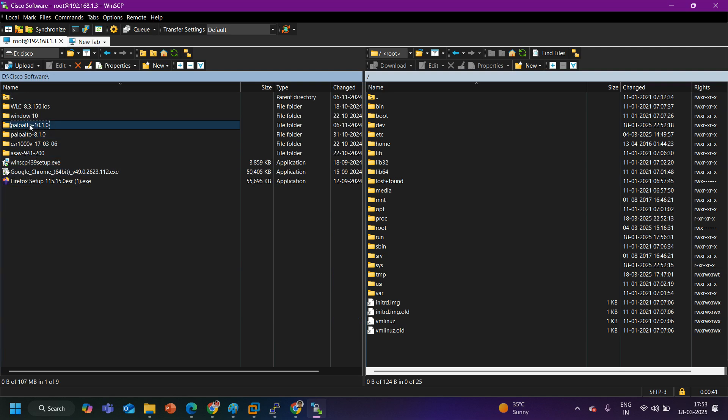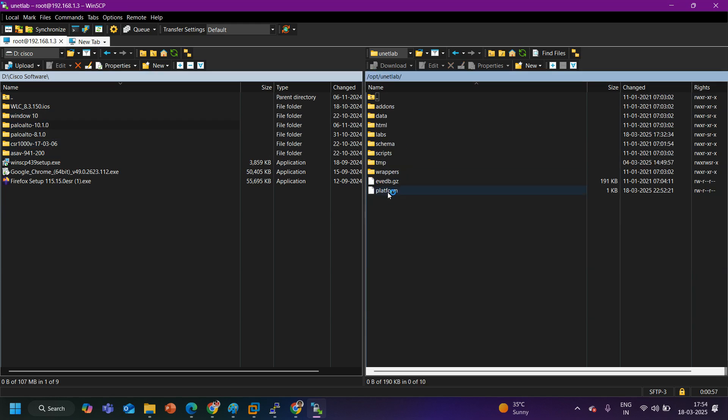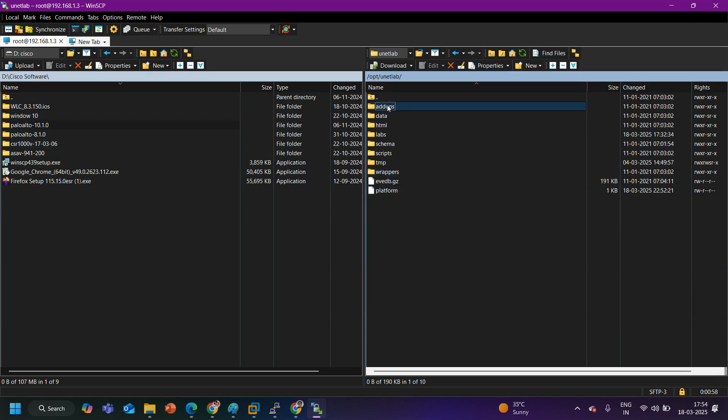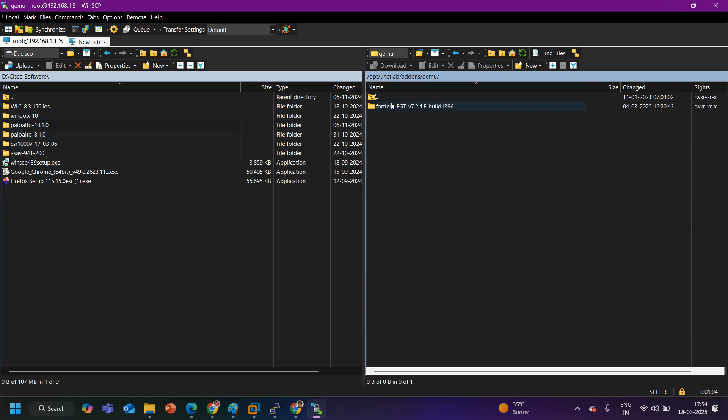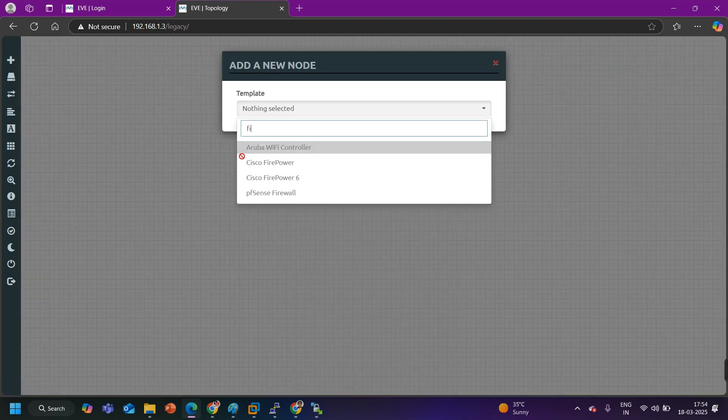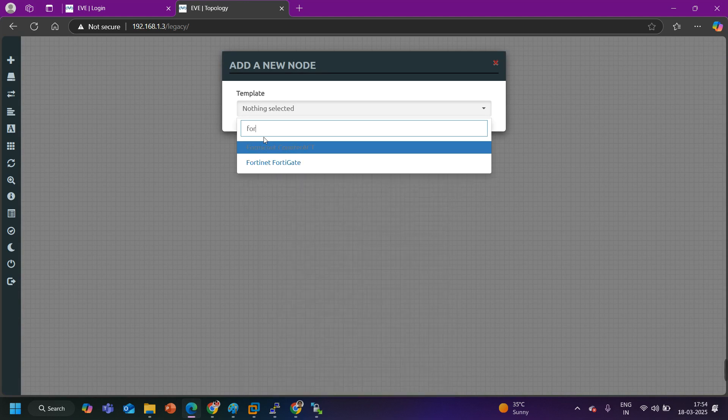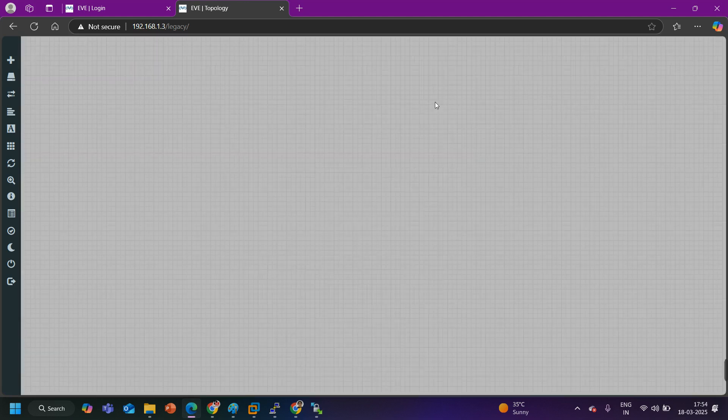This image I need to upload in EVE-NG. To upload it in EVE-NG first of all you need to identify the path where you are going to upload it. To upload simply we can drag and drop, but where you will drag and drop? Under opt then under unetlab then under addons then QEMU and here you need to drag and drop your image. You can see one image is already there Fortigate firewall, that's why here in my EVE-NG Fortigate firewall is there.